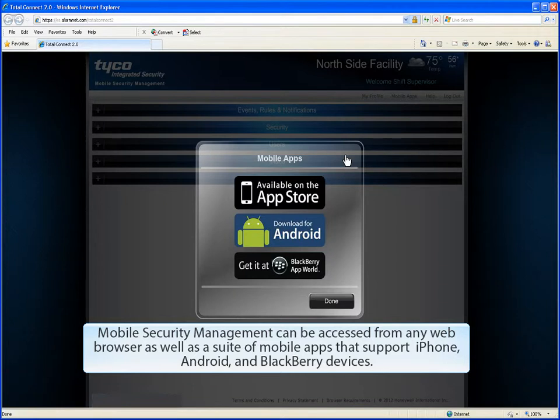Mobile Security Management can be accessed from any web browser, as well as a suite of mobile apps that support iPhone, Android, and BlackBerry devices.